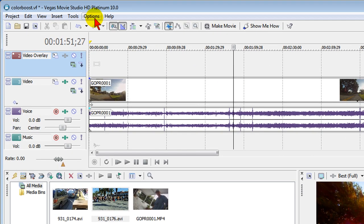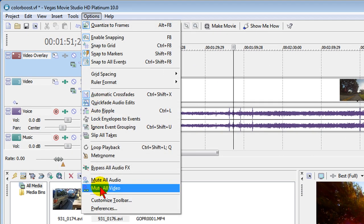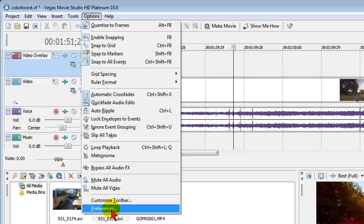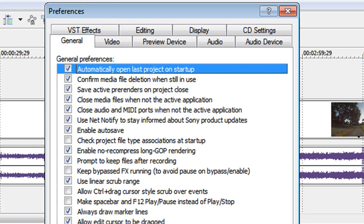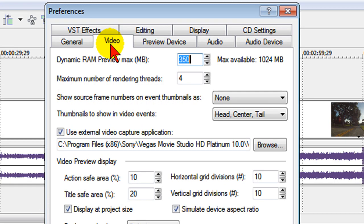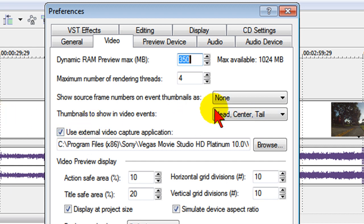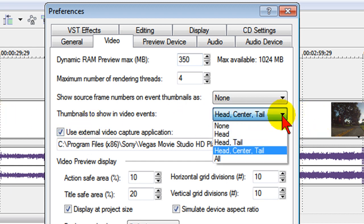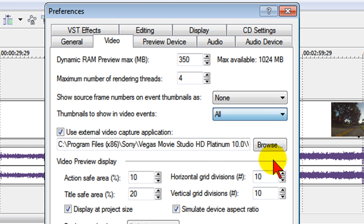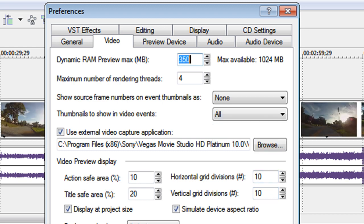To do that, we go to Options, we come down to Preferences, and on Preferences we click Video. On the video tab we go to Thumbnails to Show in Video Events, and right now it's set for Head, Center, and Tail, and that's why we only have thumbnails at the beginning, in the middle, and on the end. What we can change that to is All, and then click Apply.